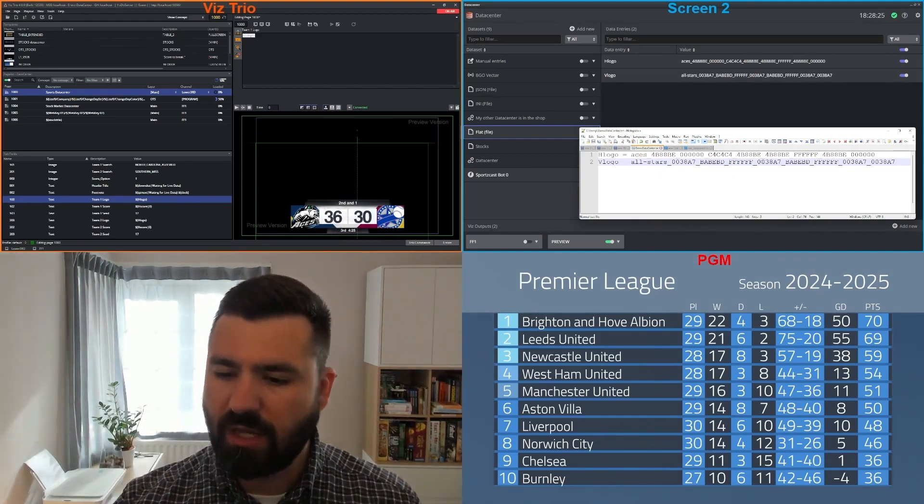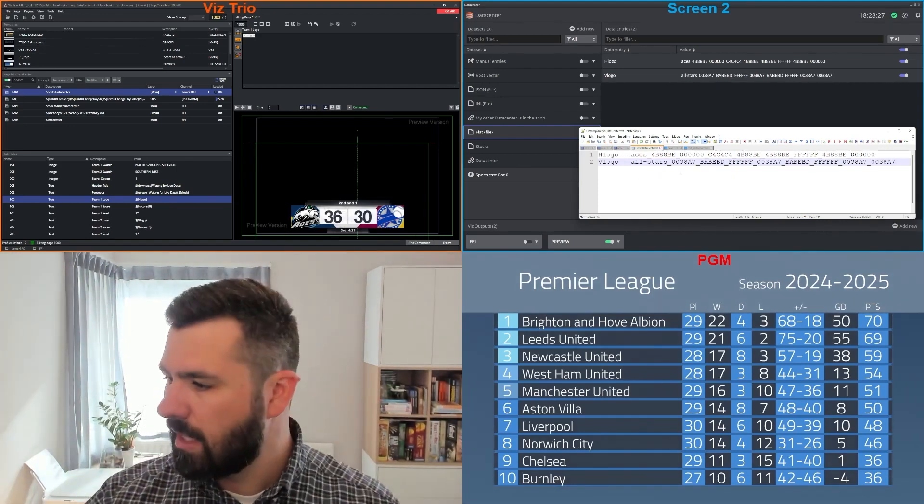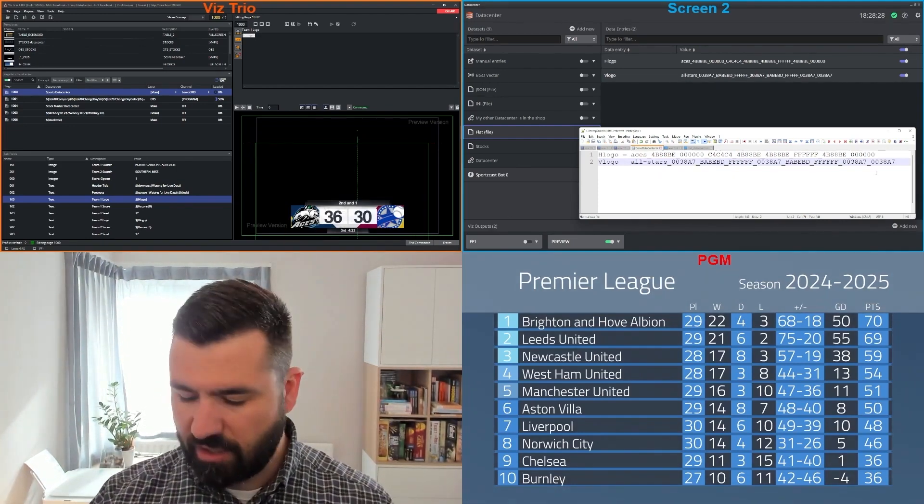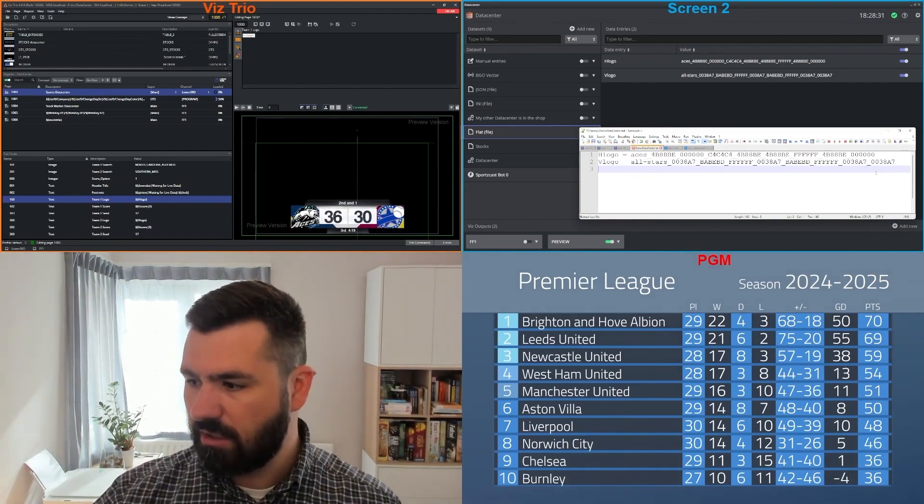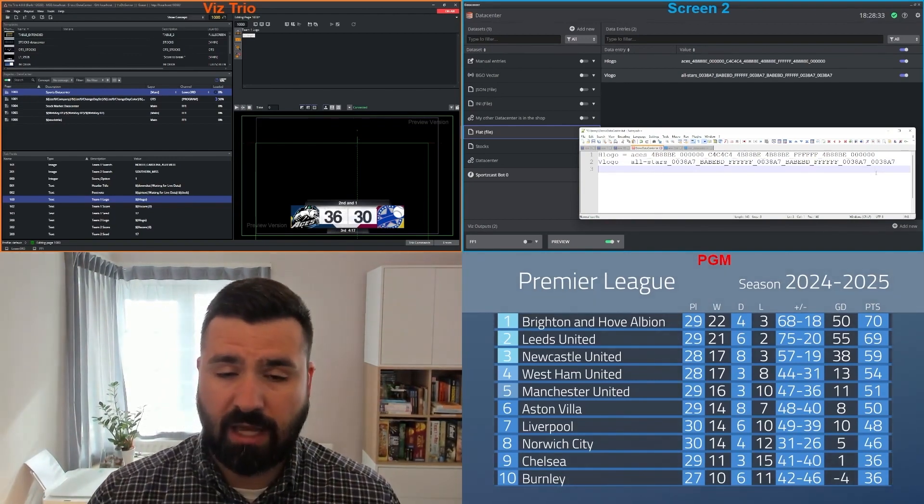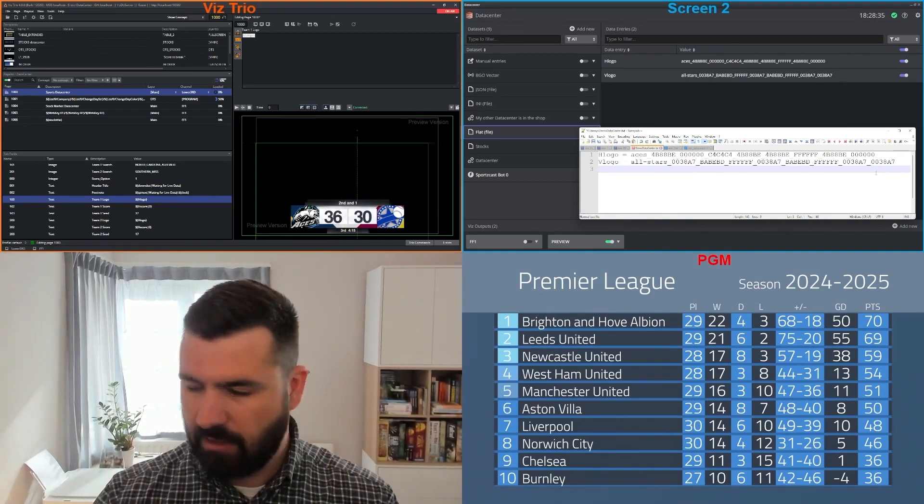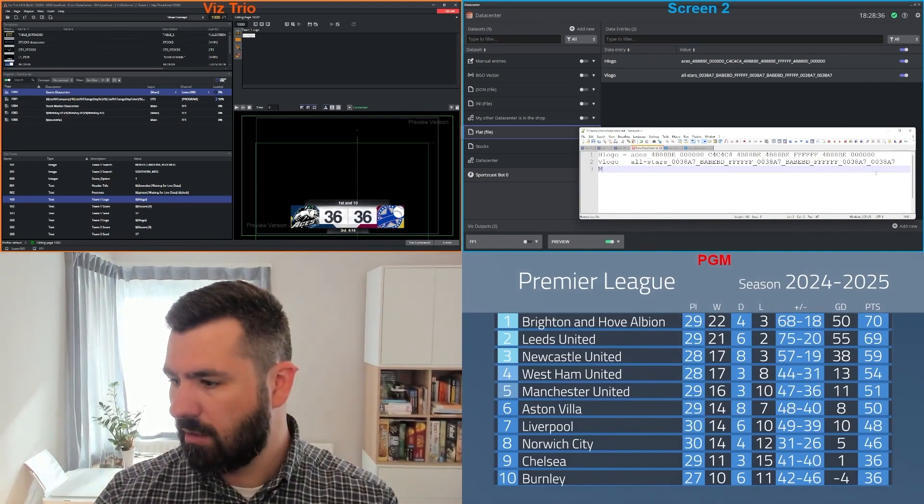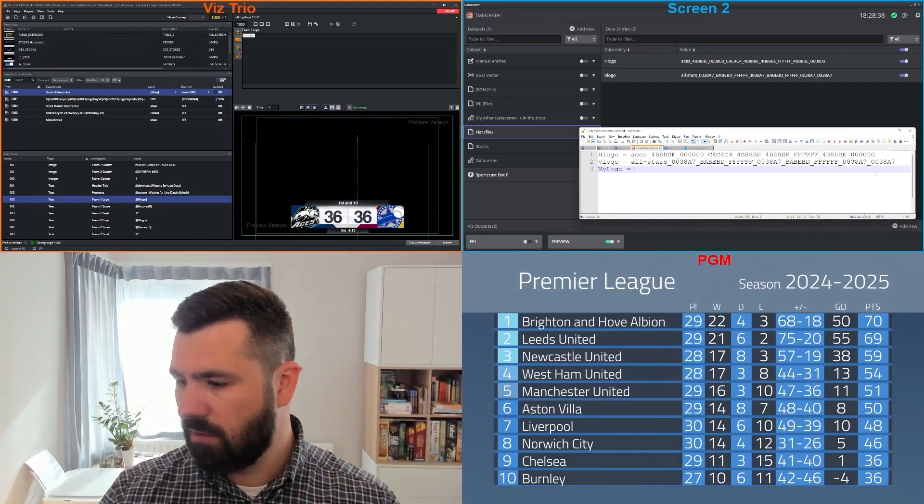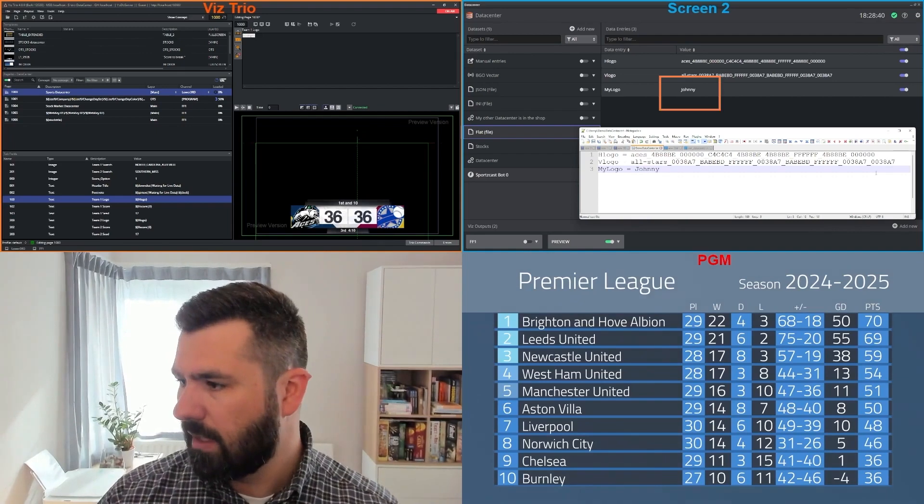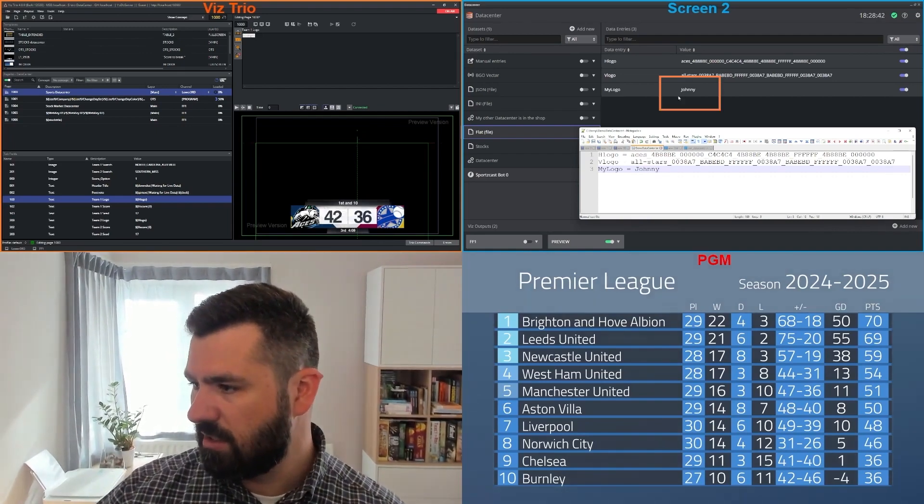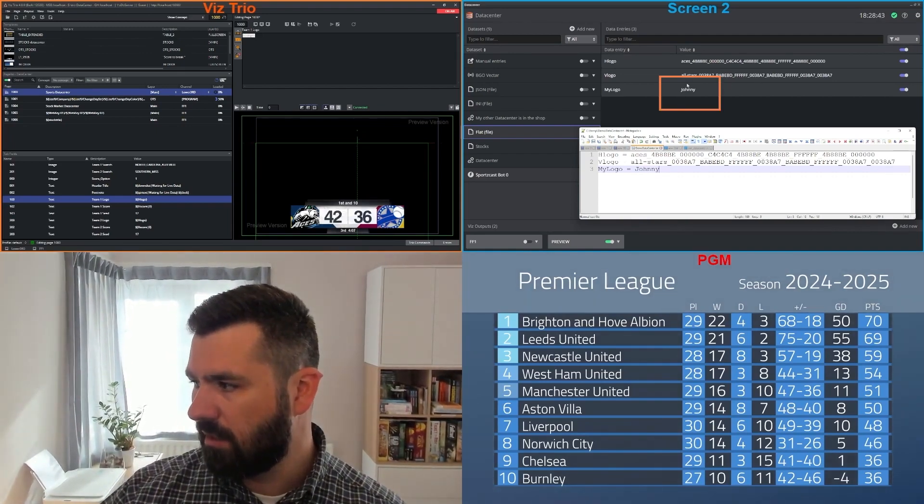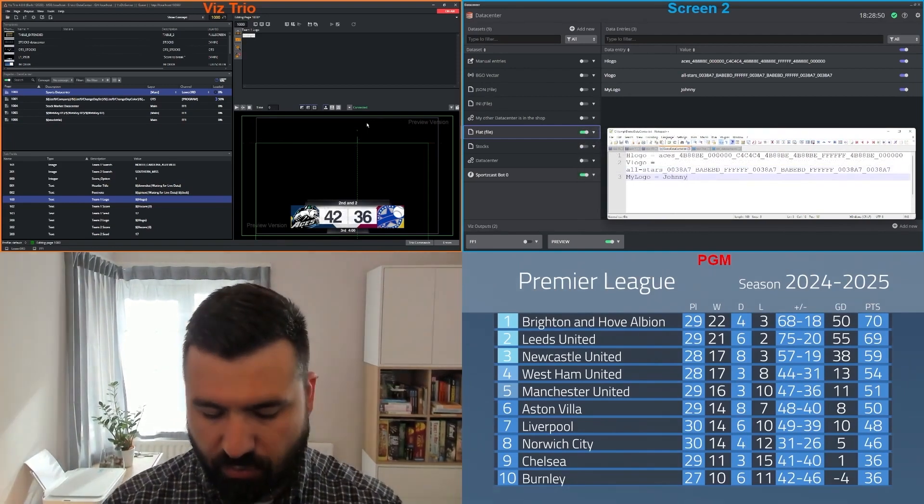And the great thing about this, because this file is being monitored continuously, I can add any parameter on the fly. So let's call it my logo equals Johnny, and then immediately you see that showed up in there.